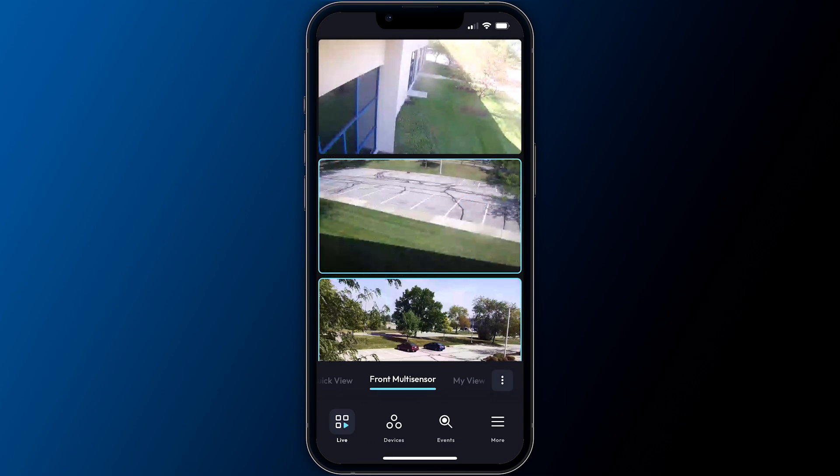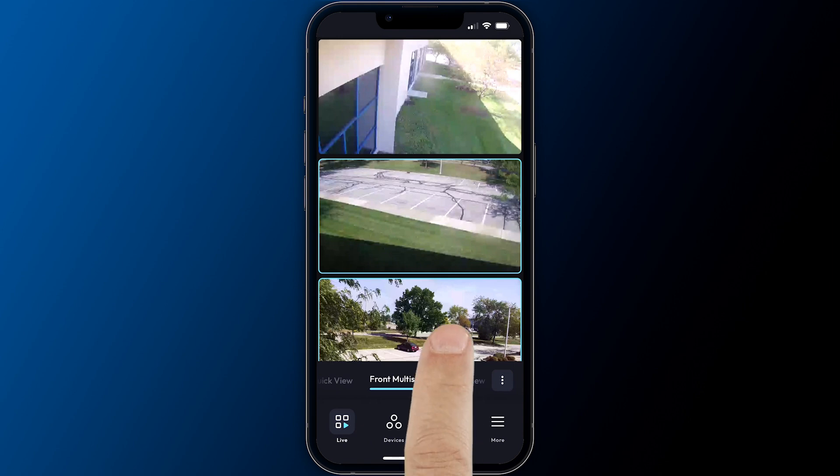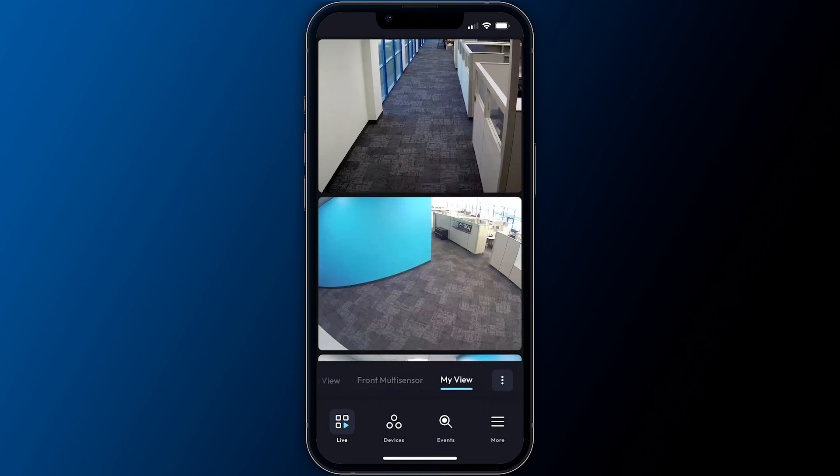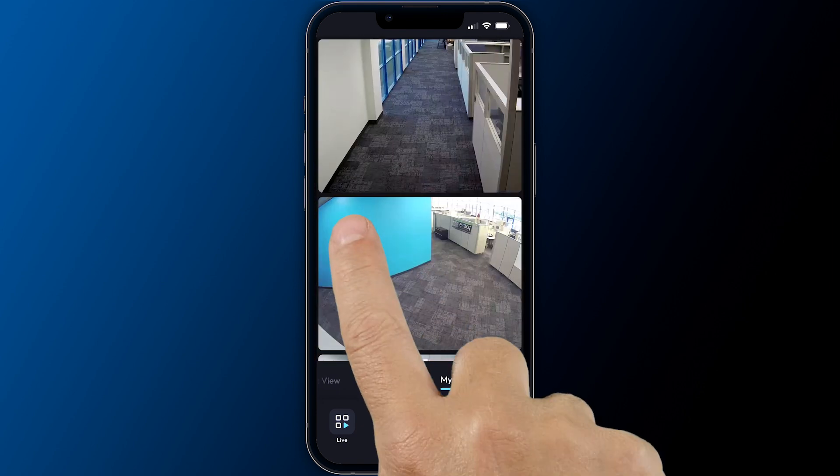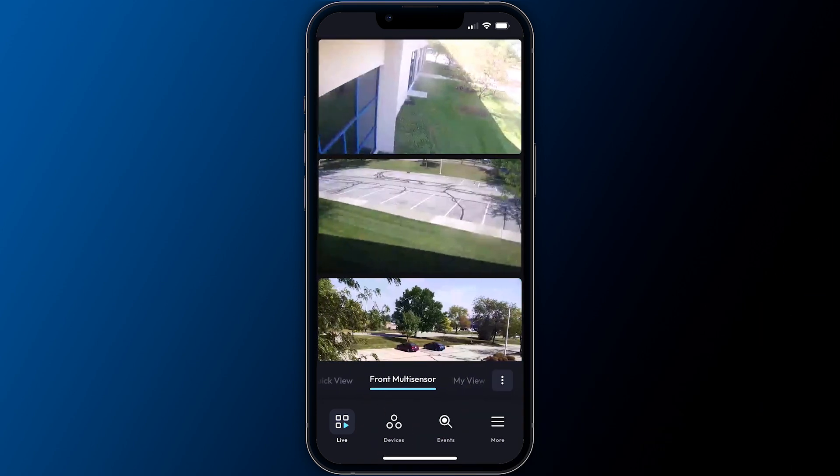When on the live screen, you may easily switch between the visible views listed near the bottom by tapping the name or simply swiping left and right.